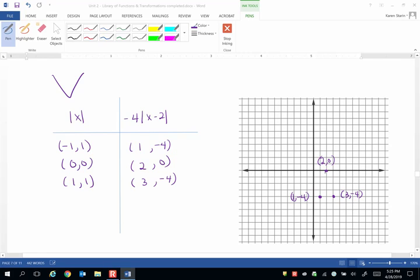So this is p of x and it is an upside down and more narrow v-shaped curve than the parent function, the absolute value of x.